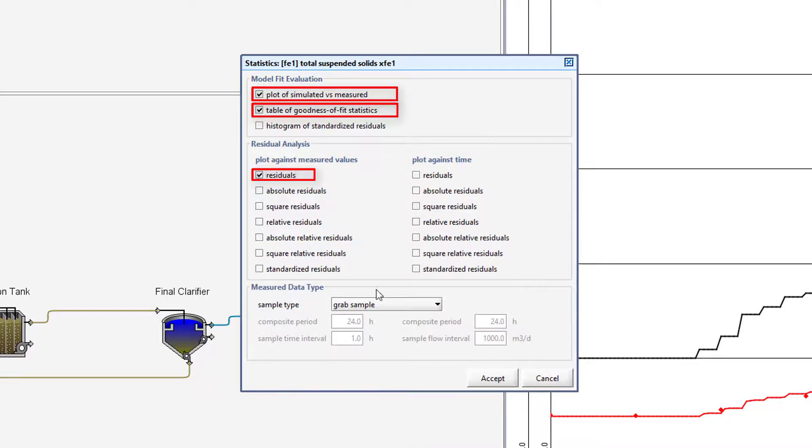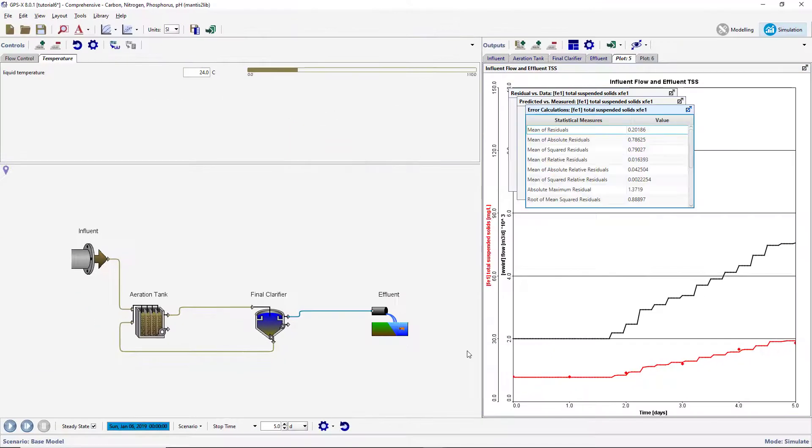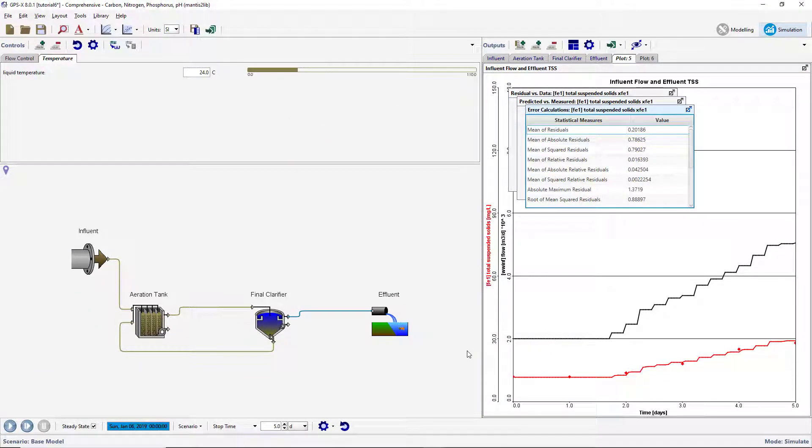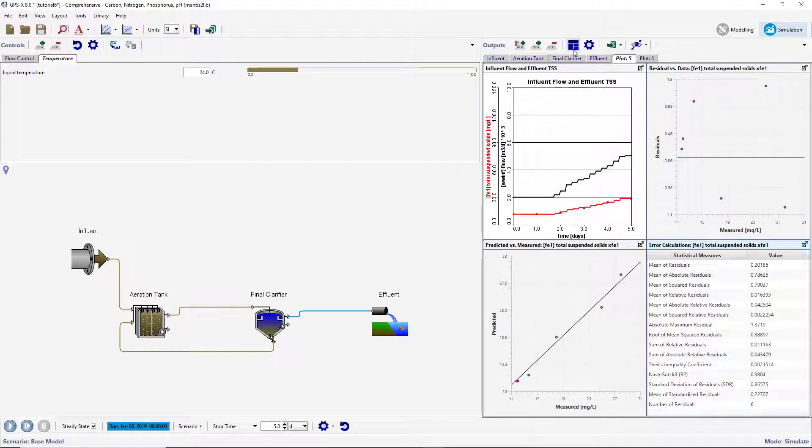Press Accept and GPSX will automatically generate an output graph for each of the selected analysis types on the current output tab. Press Auto Arrange to fit all of the graphs to the current display area. The measured data distribution within a unit can also be plotted along with the simulated results as a bar chart.